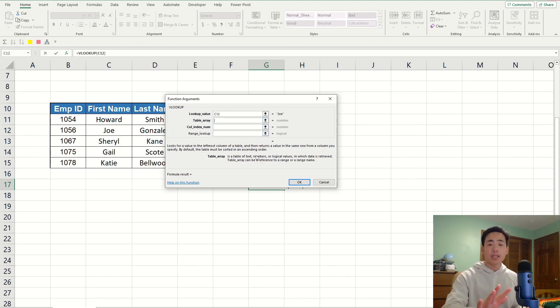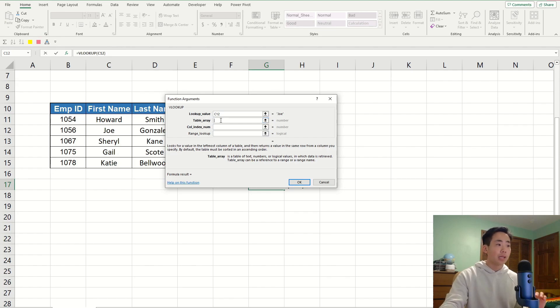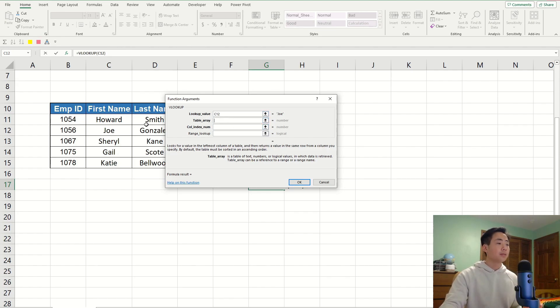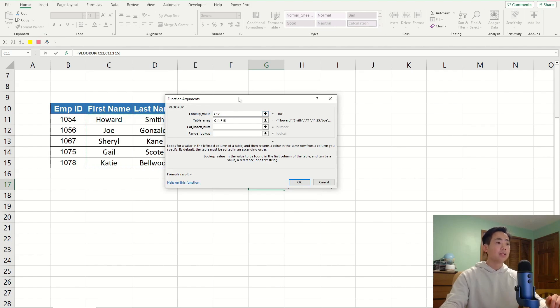And then, in the table array, it's going to contain all the data, but we need to make sure that the first column in the table array includes the lookup value. So, I'm going to say C11 to F15. I'm just going to highlight that.